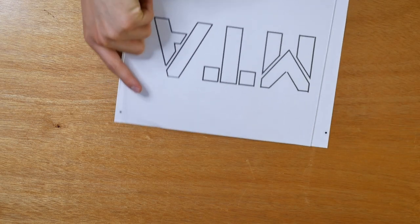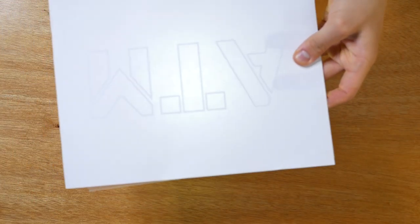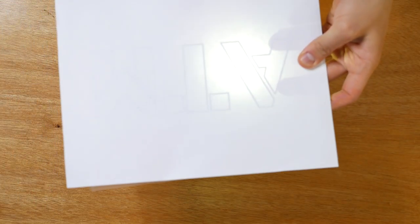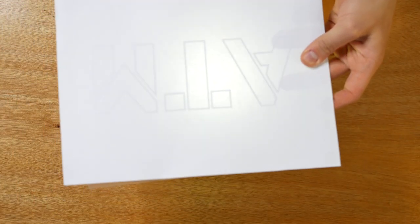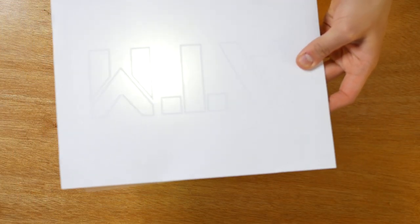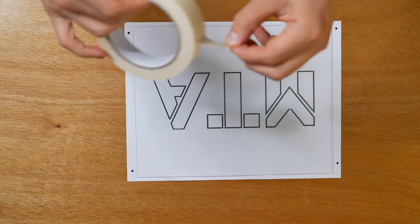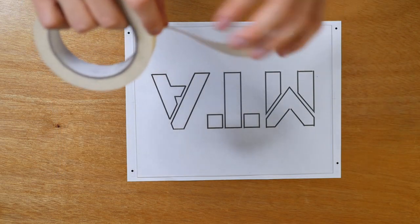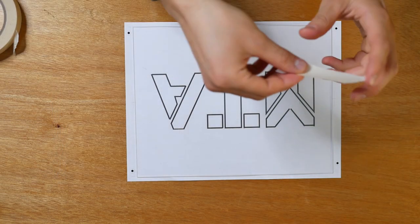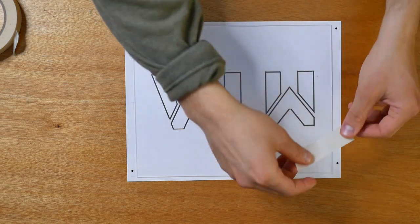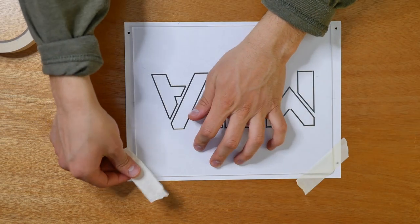As you can see this piece of paper is actually backwards. So when you flip it over and shine a light through it you can see that it actually reads ATM instead of MTA. You want to tape all four corners down that way nothing moves around.